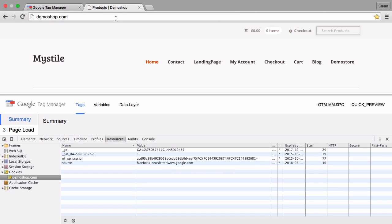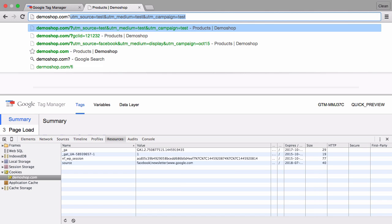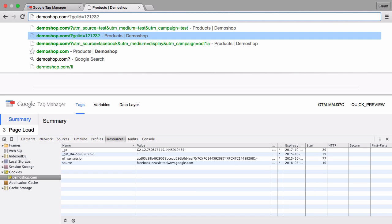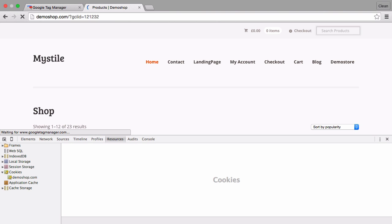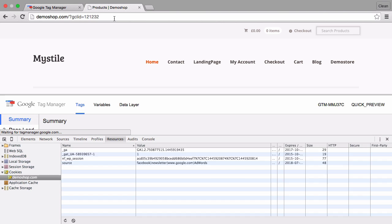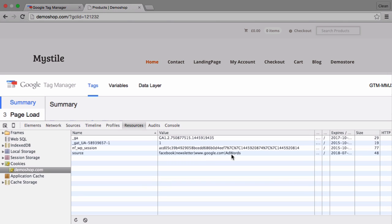We also have built-in support for the gcl id from google adwords. So if somebody comes from google adwords this will also be seen as a new referrer and the source adwords will be added to our source cookie.